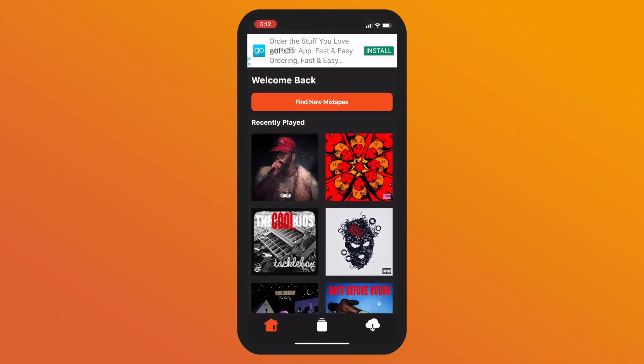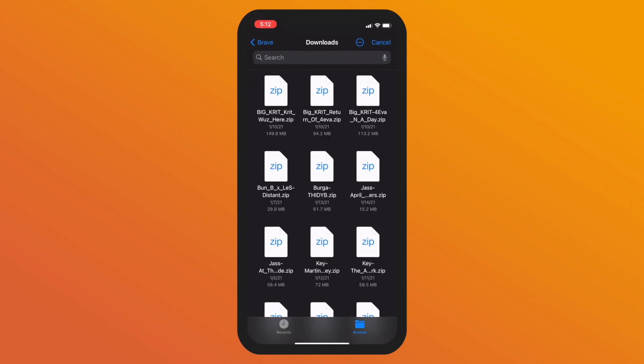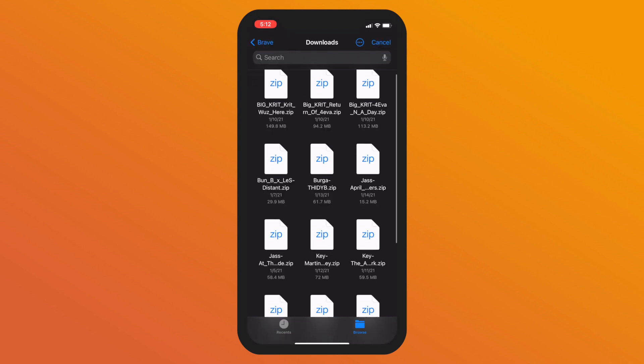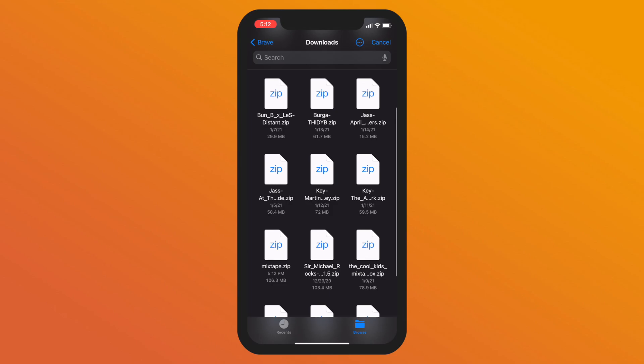Go to the last page and import new mixtape. DatPiff labels all their mixtapes as mixtape.zip. So we'll just find that and tap to unzip it.